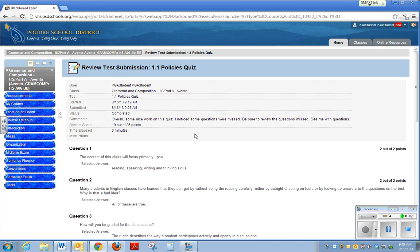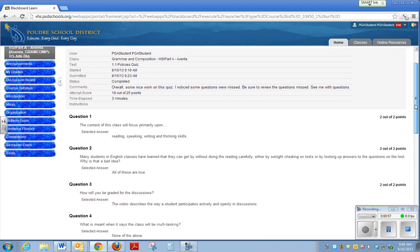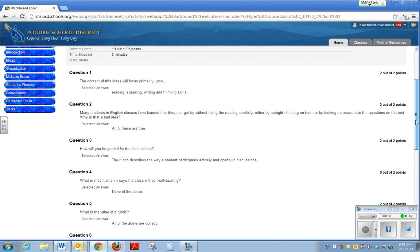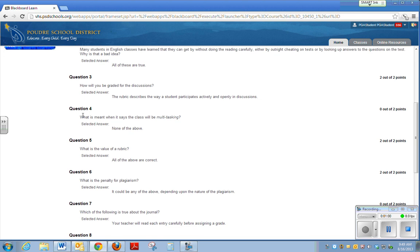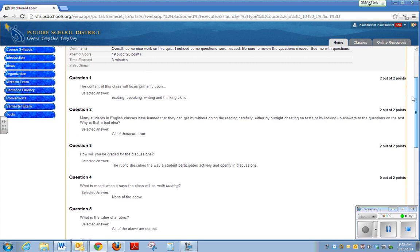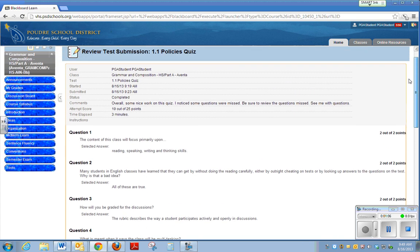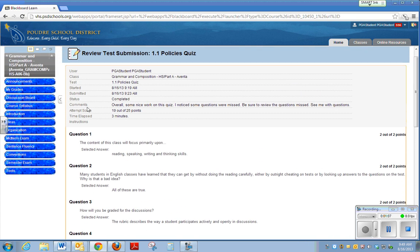Now the student can actually look through and see exactly what questions they got right and any questions that they need to go back and look at. For instance, you'll see a score of 0 out of 2 if no points were earned or the question was missed. If you scroll back up under the test information, you can also see the comments that the teacher left.